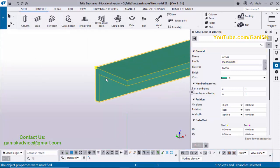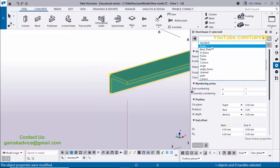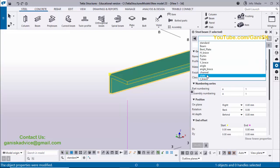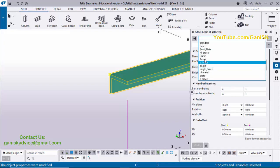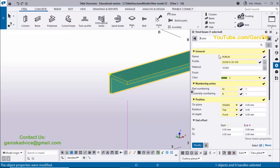The angle profile now shows ISA 90x60x10 — leg lengths 90 and 60, thickness 10 mm. You can also switch to purling profiles. Select Purling, load it — you will see the Z-profile. Click Modify to see the Z-profile purling result.